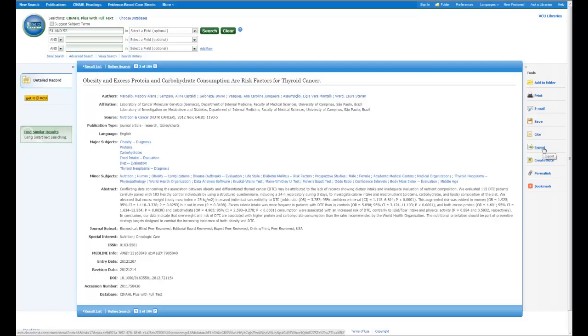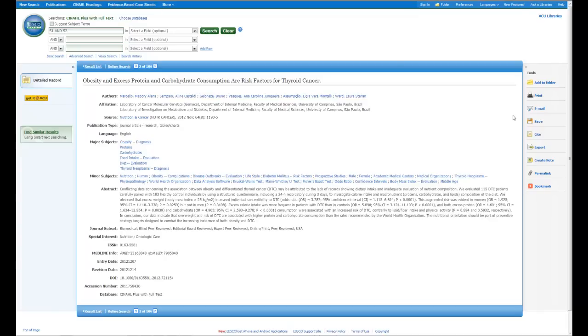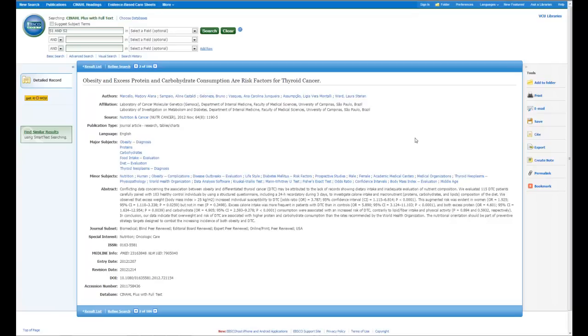This option is especially useful when it comes to using EndNote or RefWorks. And lastly, you'll notice that you also have the option to print this citation as it is, if for some reason you feel the need to do that. And that is the important parts, I feel, of a CINAHL article citation that you might find useful when utilizing the CINAHL database.